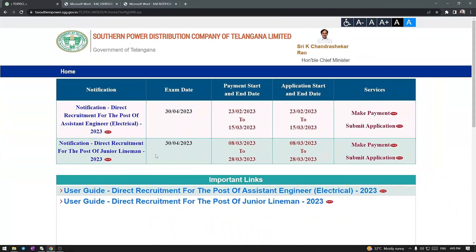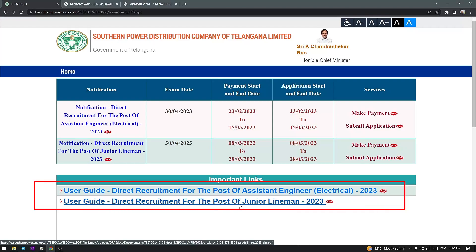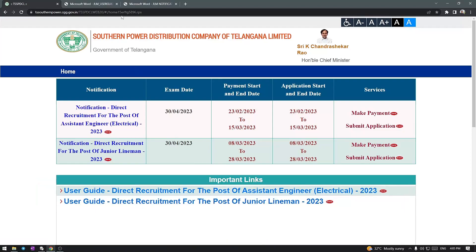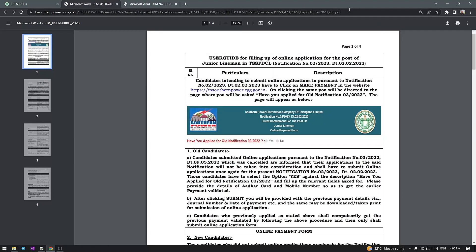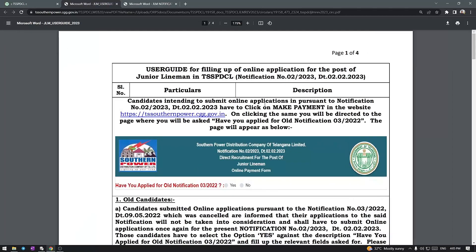First, you want to watch this YouTube video. You can find this website. First, download this PDF. You can find this PDF. We can find it in the format.